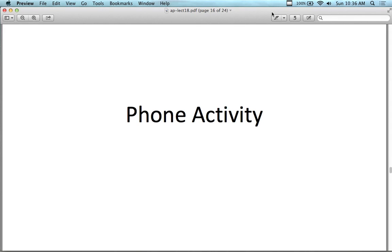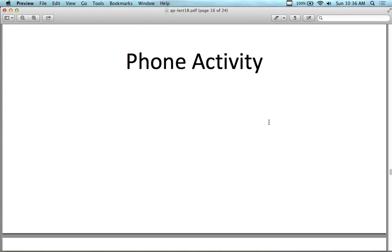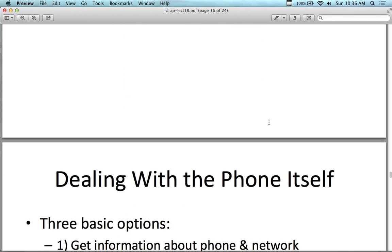This is part two of the same lecture, continuing the topic of phone activity, which is a continuation of the sensor stuff we looked at yesterday, and is on the agenda for today.